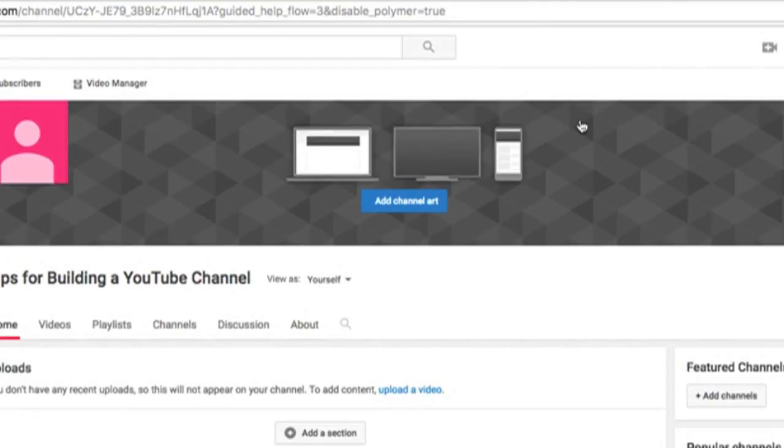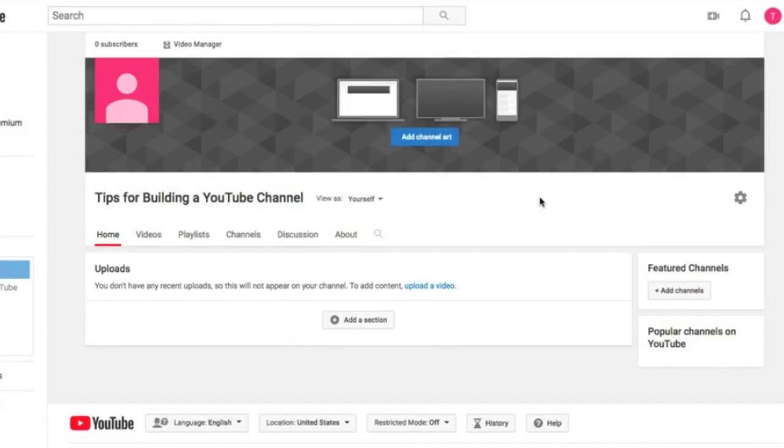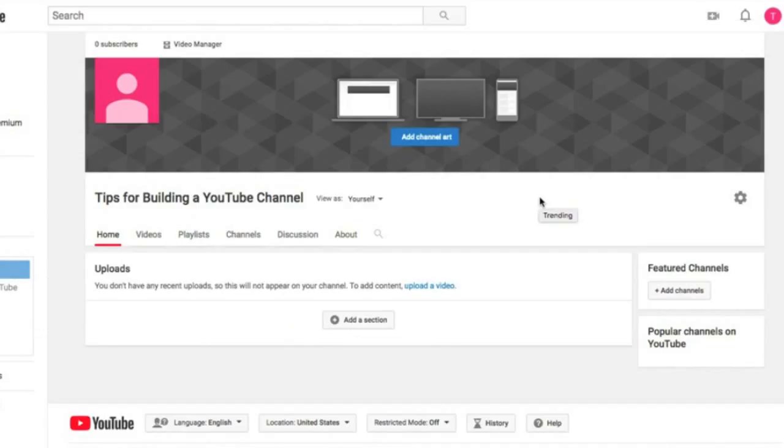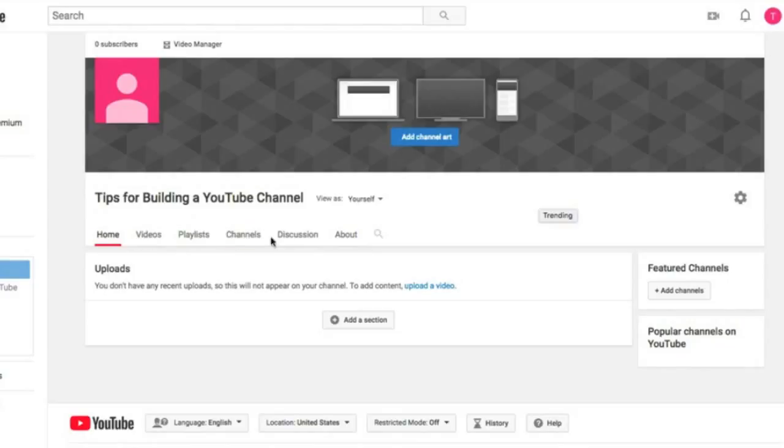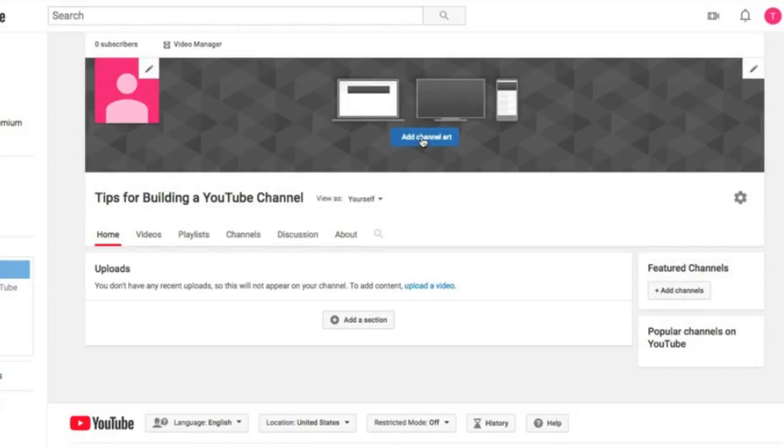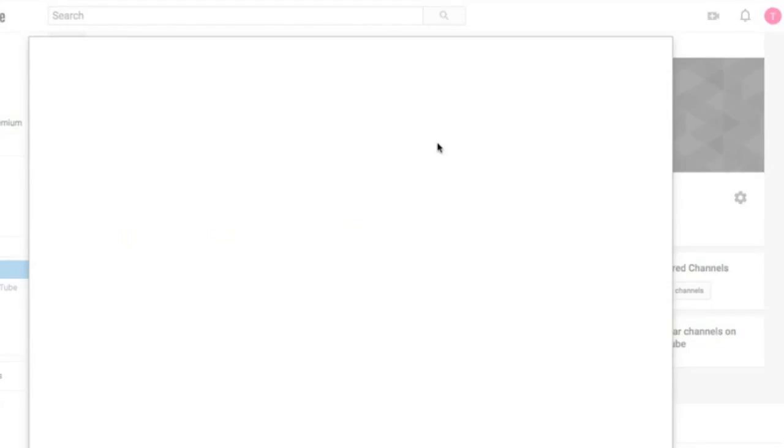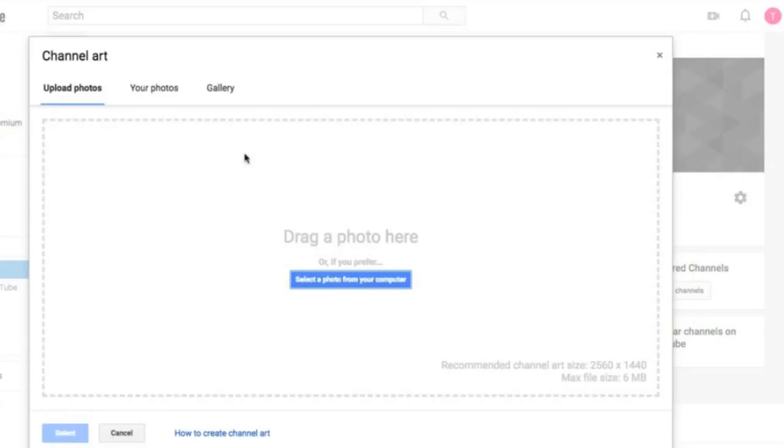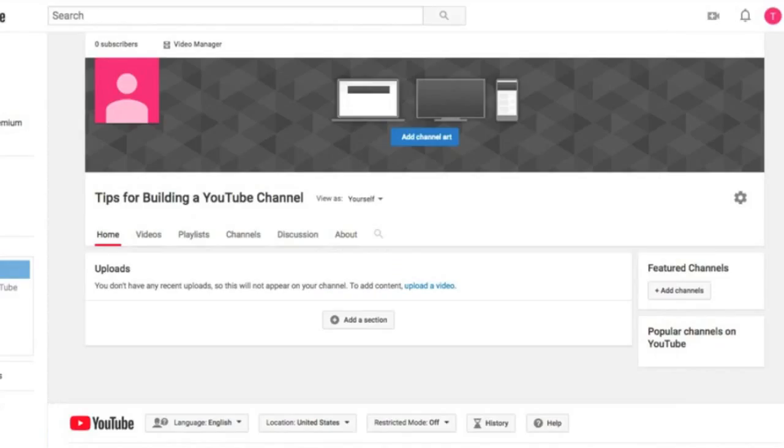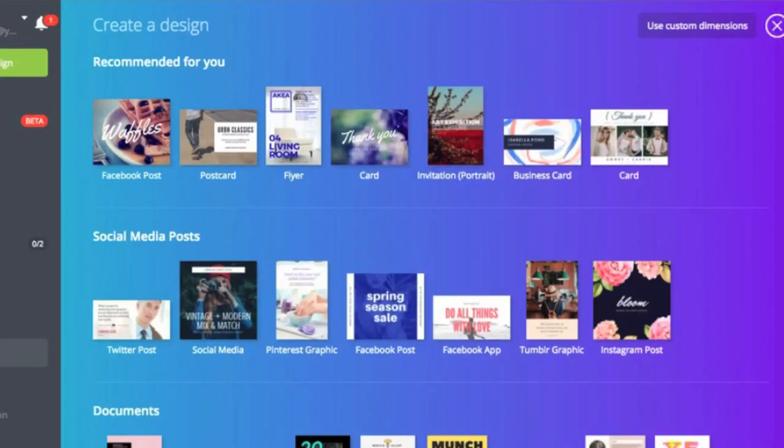Alright, so this is what you should see when you click that create button. The first thing we're going to go to is Customize Channel here. Alright, we'll go ahead and widen this screen. So first things first, we have channel art here. Obviously you have videos, playlists, channels, discussion, about, and ad section, featured channels as well.